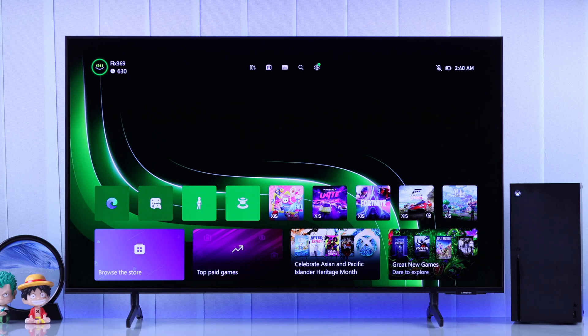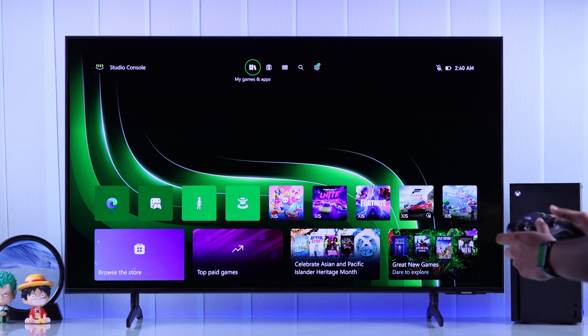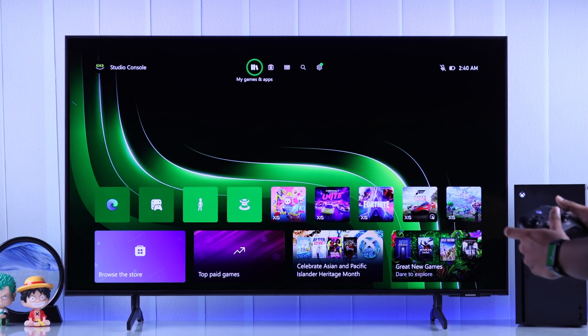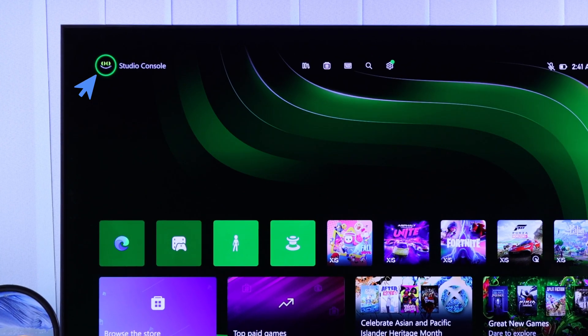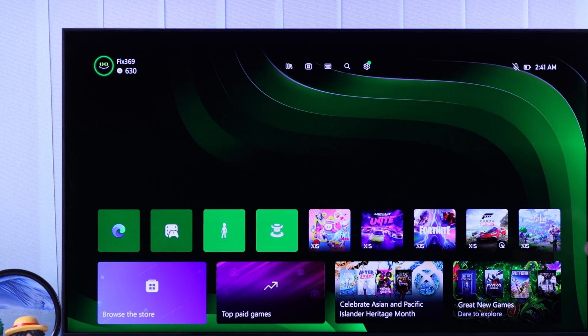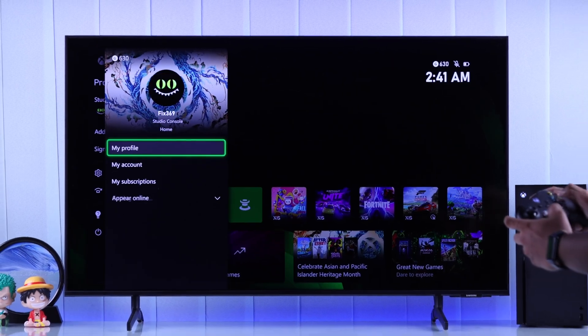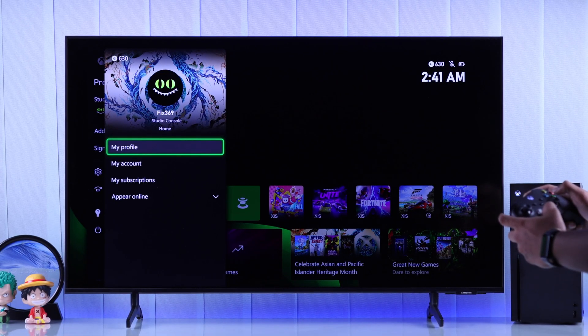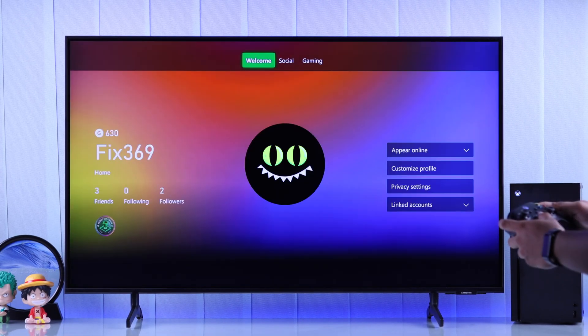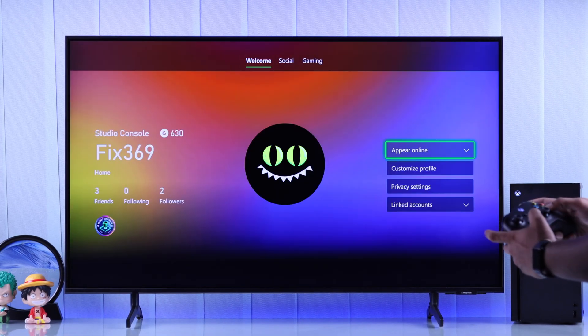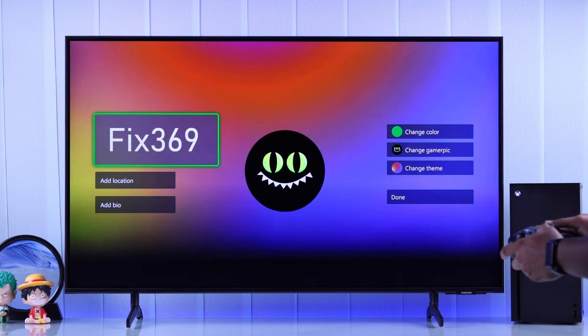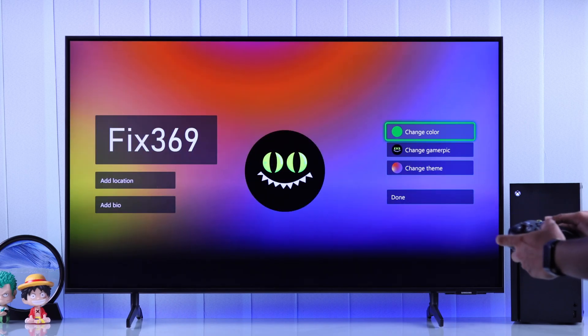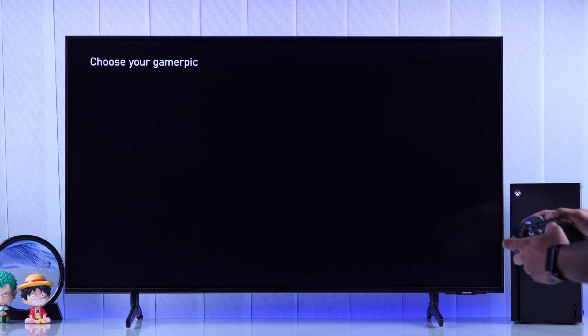To easily customize your gamer pic from the home screen of your Xbox, just select your gamer pic, press A, and then go to My Profile. Now go down and select Customize Profile. Then you'll get the option called Change Gamer Pic at the right, so select that.